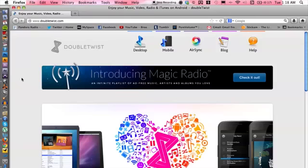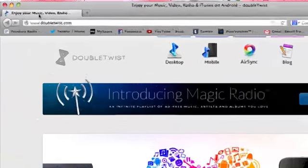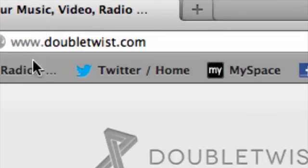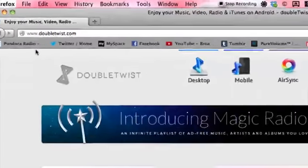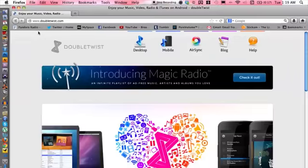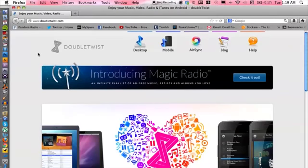So what you want to do is basically go into your web browser and type in doubletwist.com. That's going to bring you to their website and once again it is completely free. All you have to do is scroll down to download.